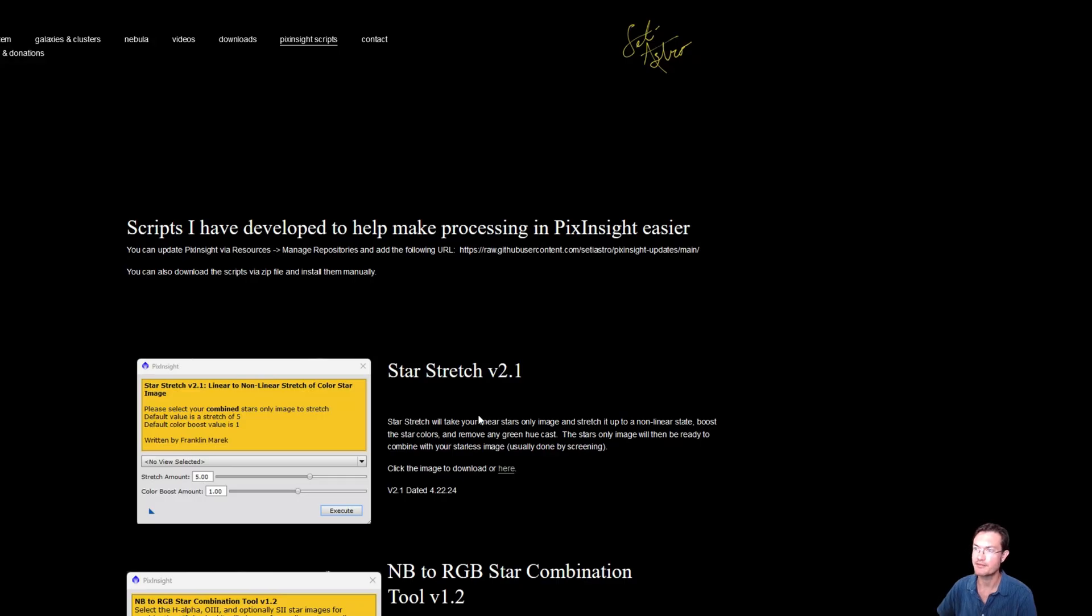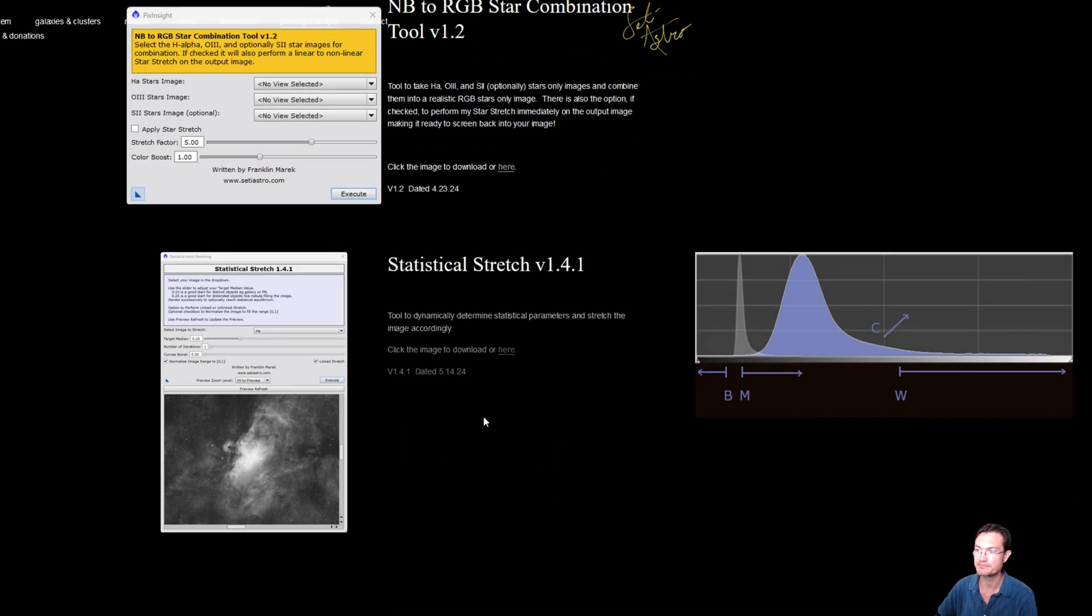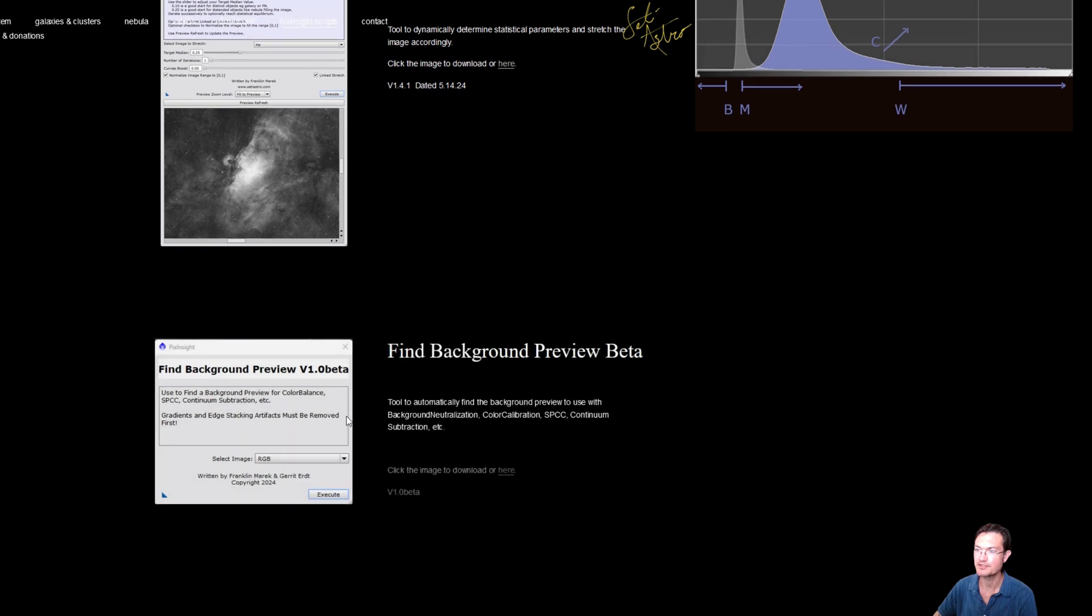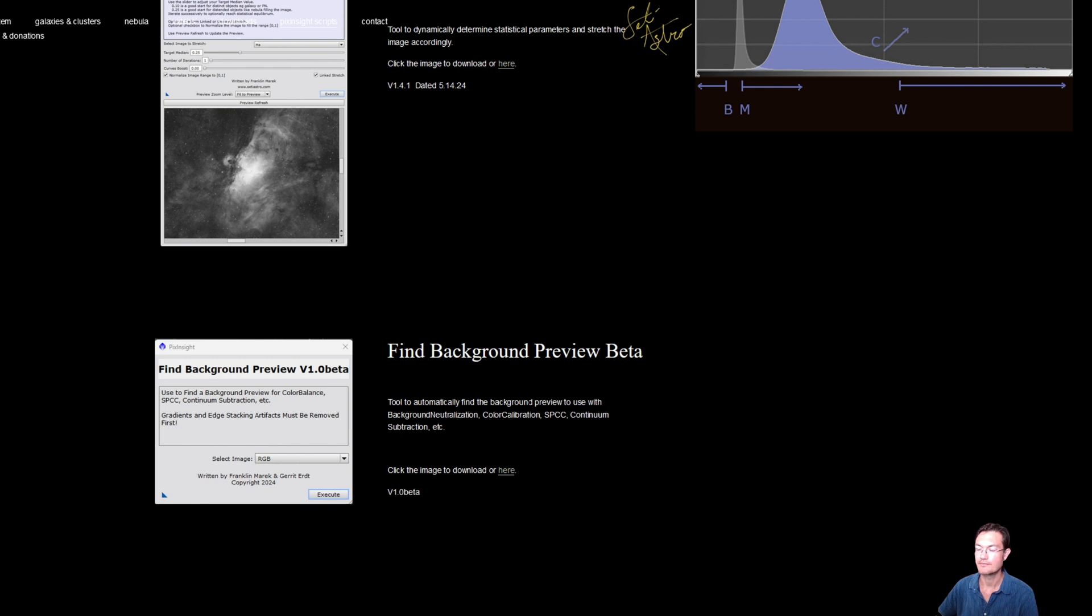Since it is the beta version, I don't have it on the repository, so you'd have to go to my website, setiastro.com, and look under PixInsight scripts. It's going to be there on the bottom. It's just a zip file. It's unsigned, so it should work with everybody's build of PixInsight. But if you want to try the beta version out and see how it works for you, I'd appreciate any feedback as Garrett and I build out this script more fully and continue refining the algorithm. Please comment, like, and subscribe.